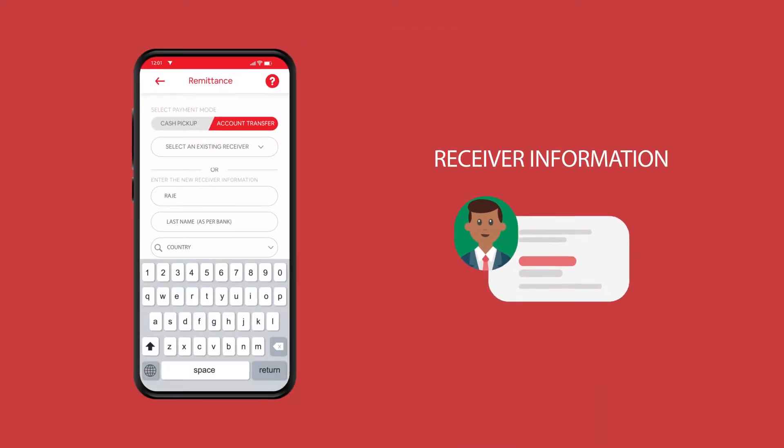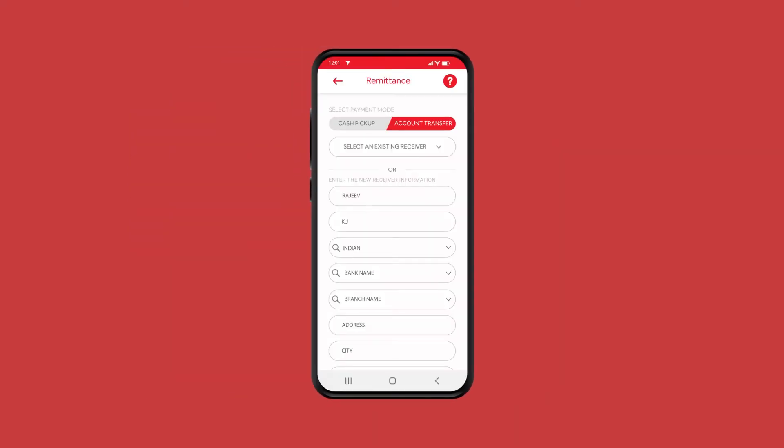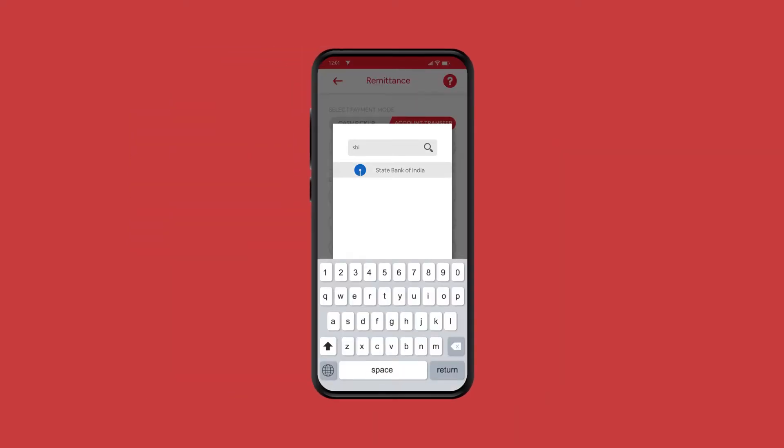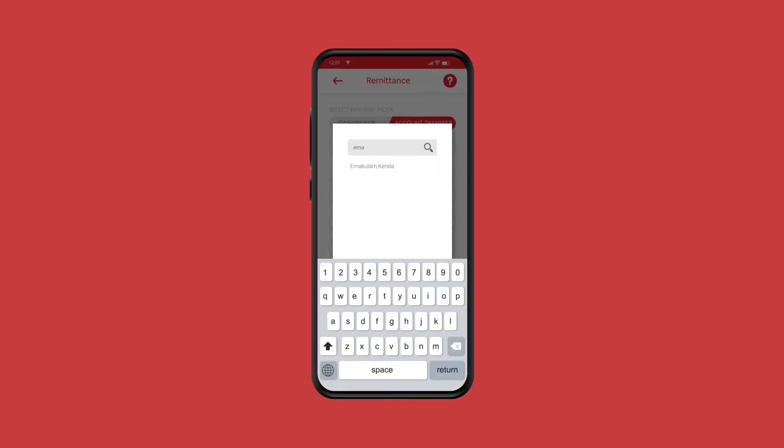Enter the receiver's first name and last name. Select the receiver's country, bank name, and branch name.